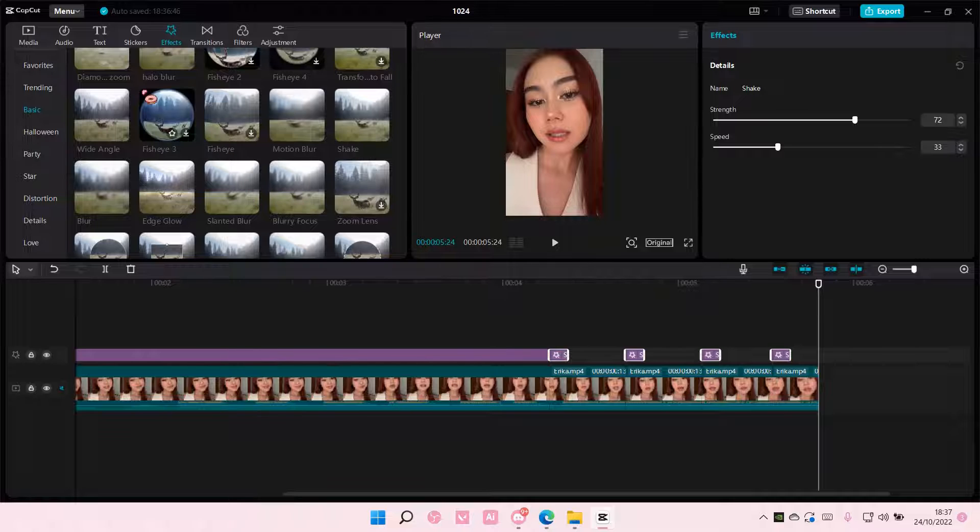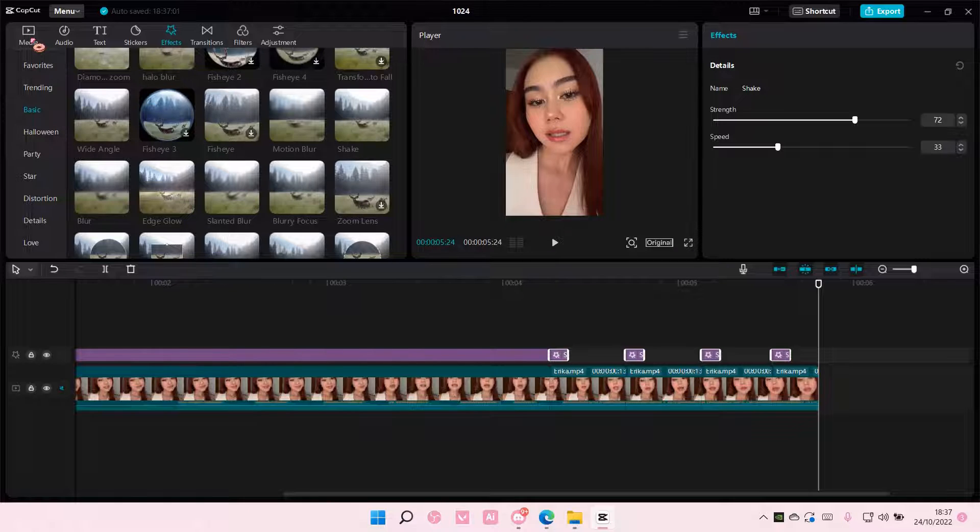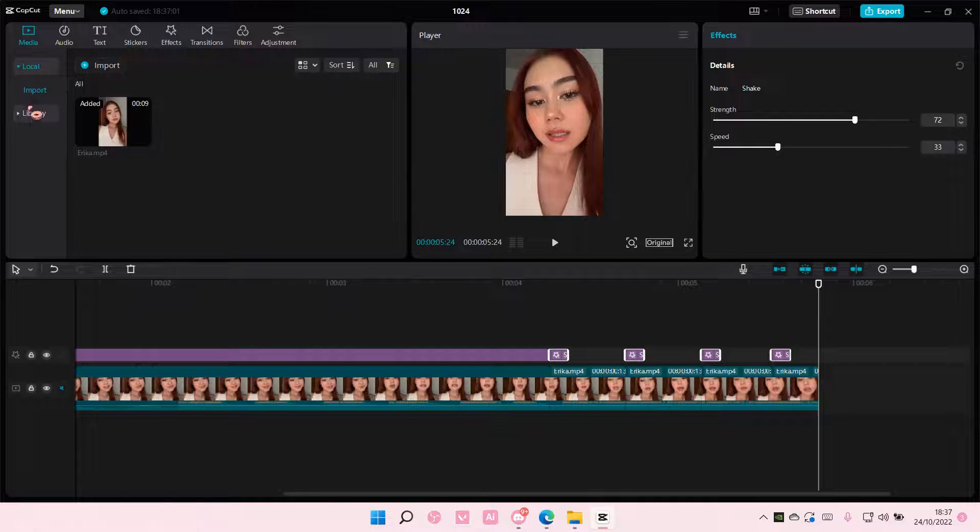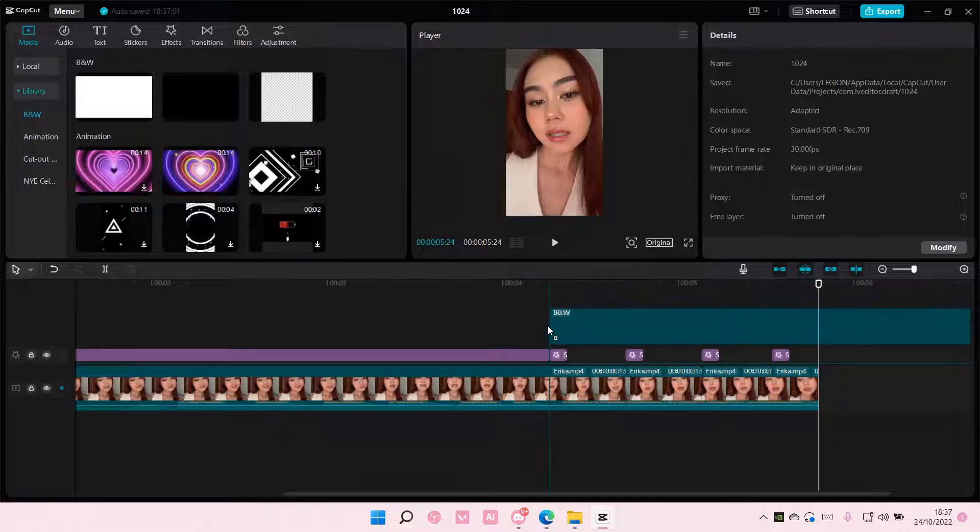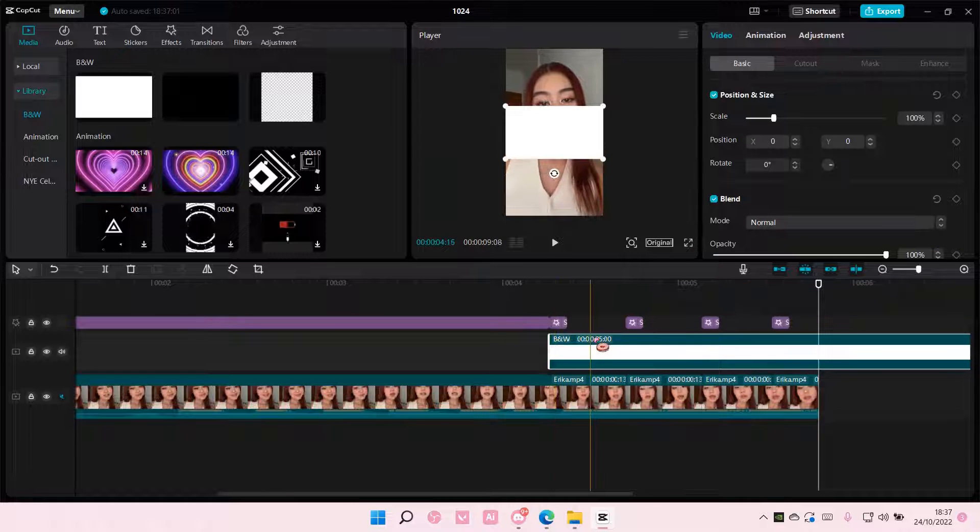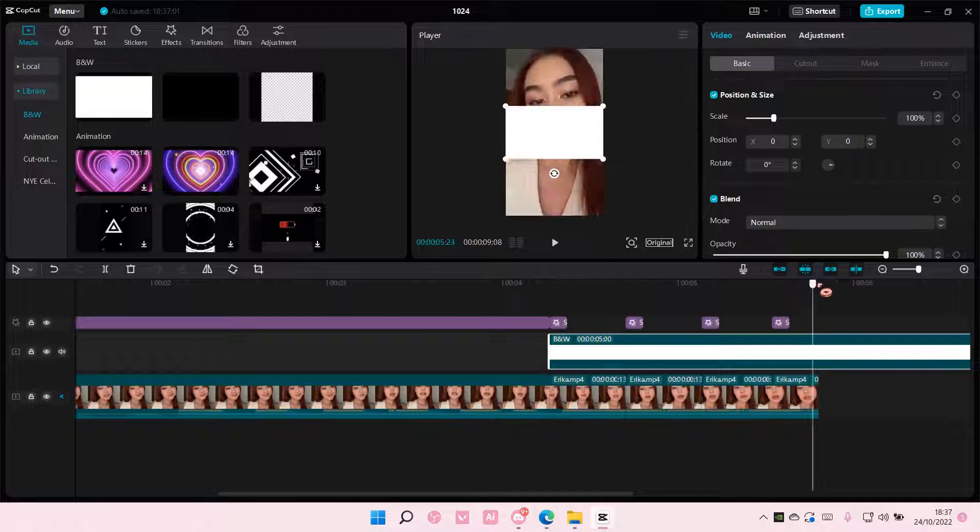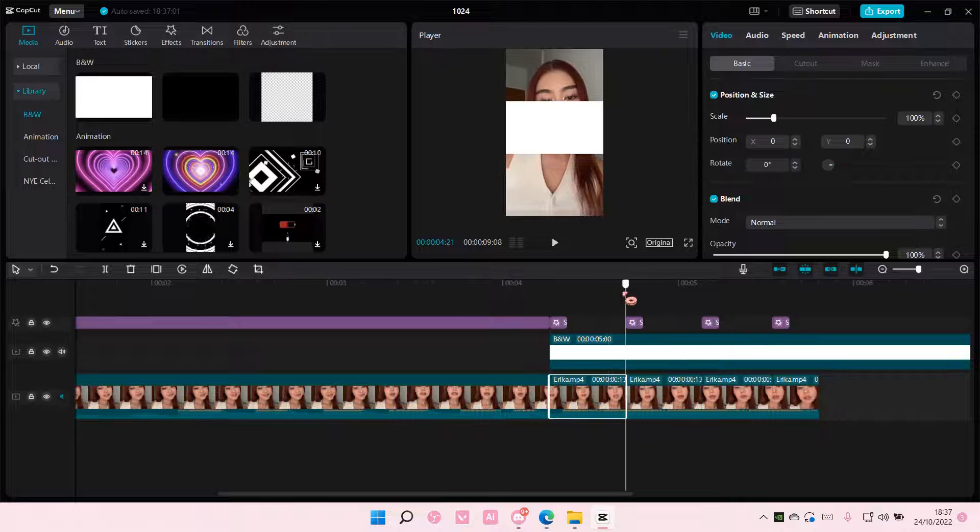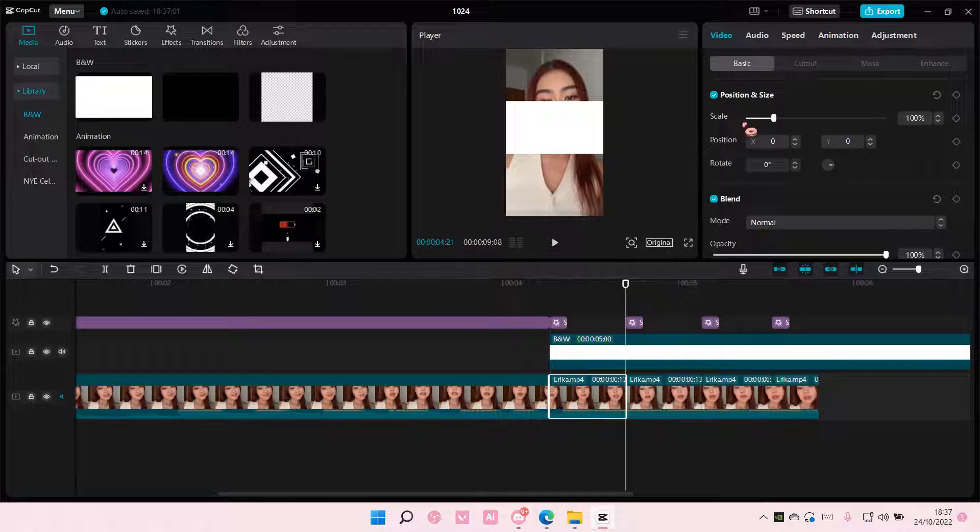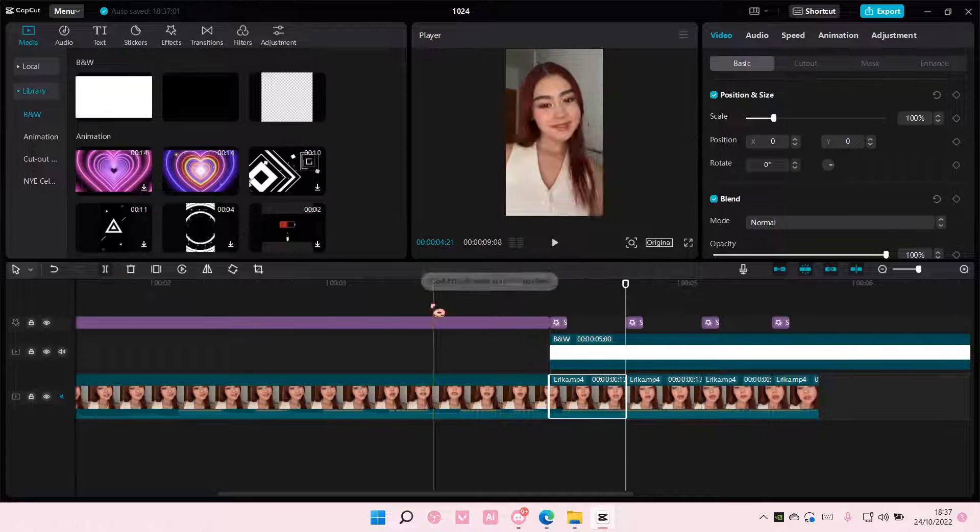And then what you're going to do next is you're going to go to media library and you're going to add this on. It's like a white kind of overlay and you're going to also split it.